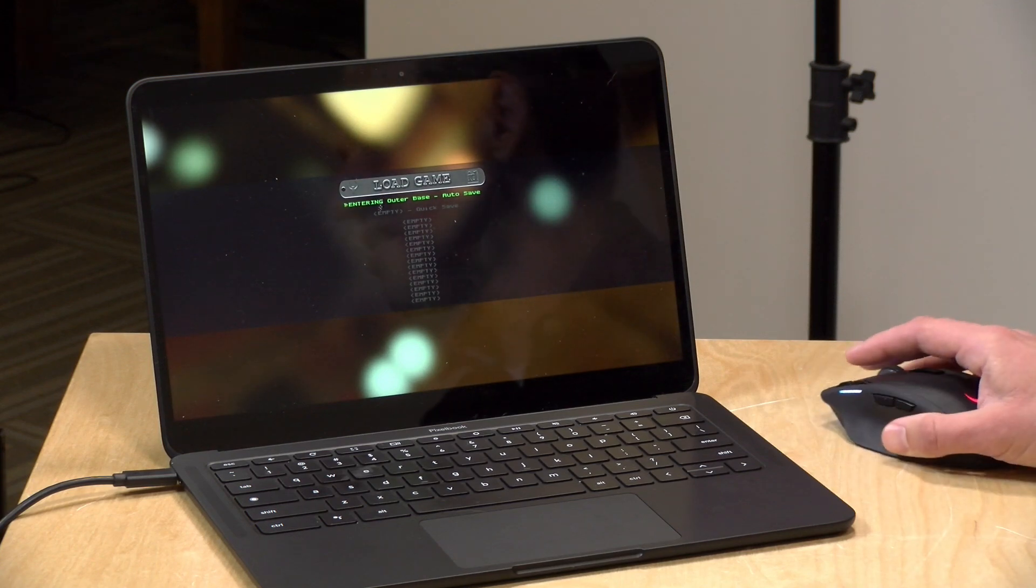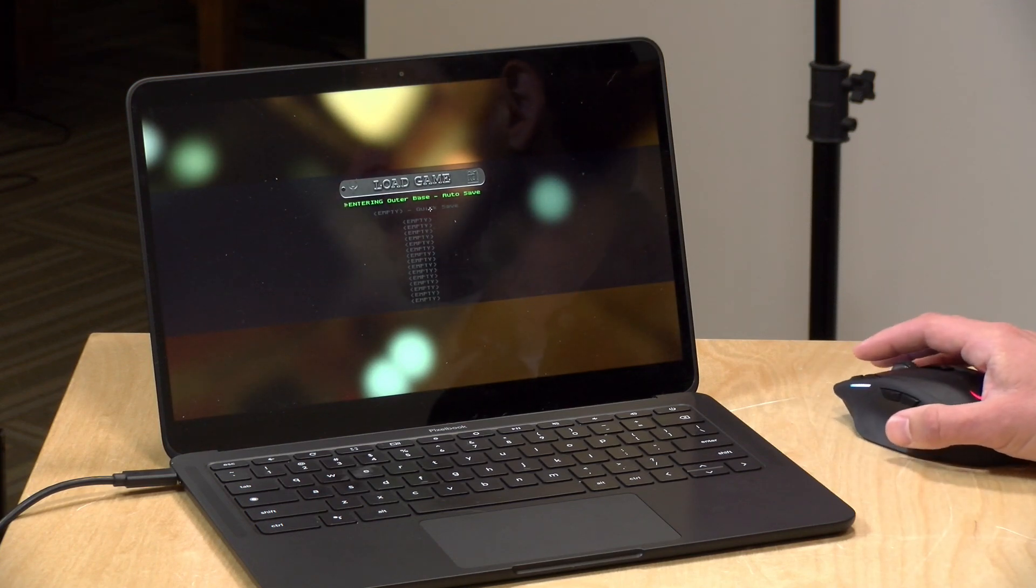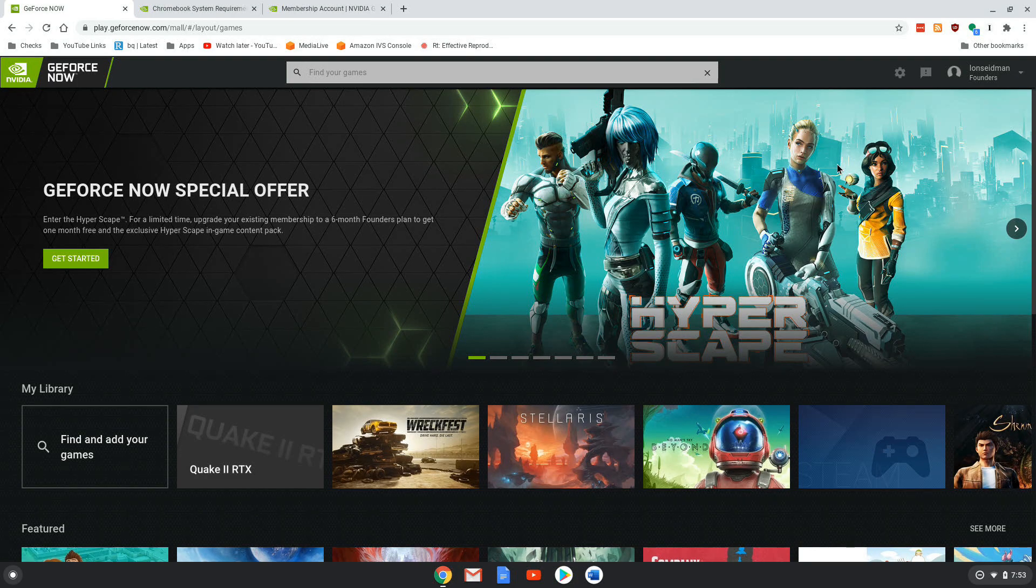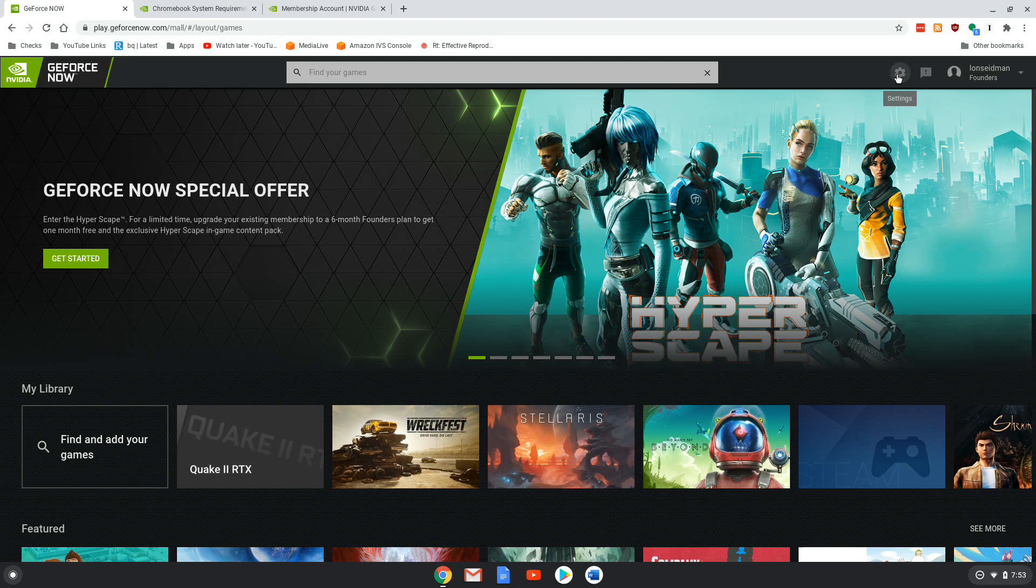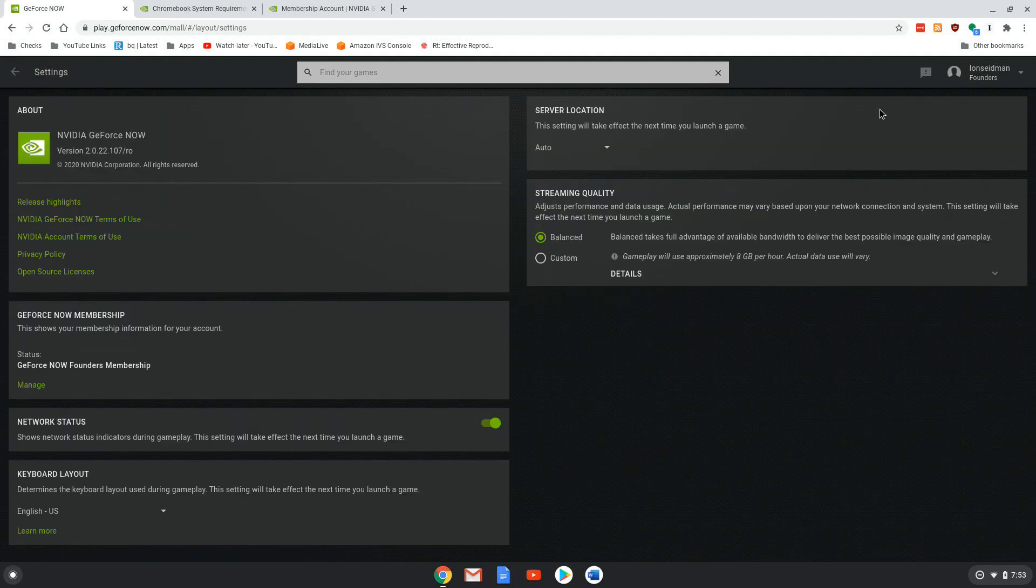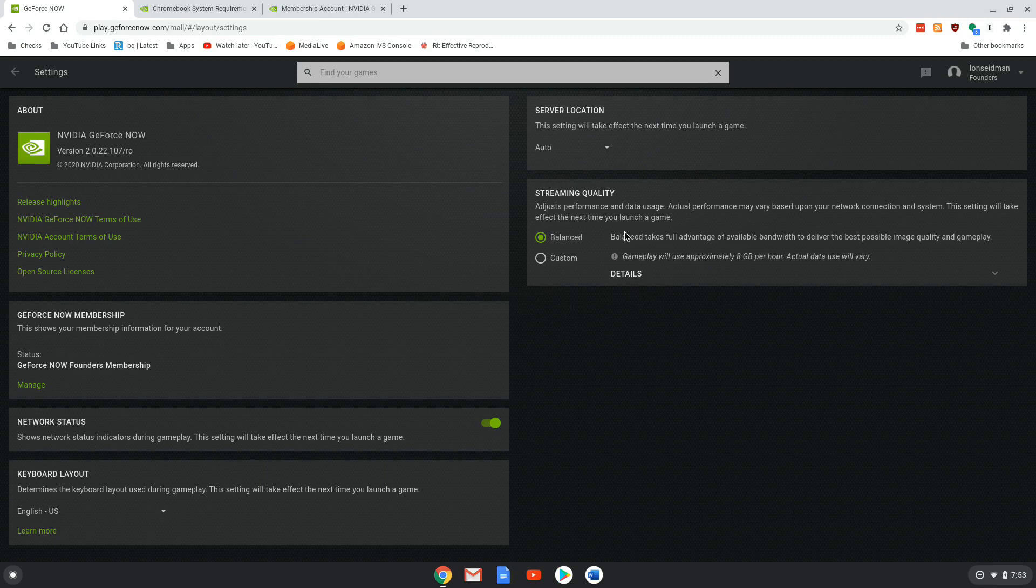Now there are also settings that you can adjust on here, just like you could on one of their other desktop apps. You can just click that gear icon to go into it. The only real setting here is the streaming quality.